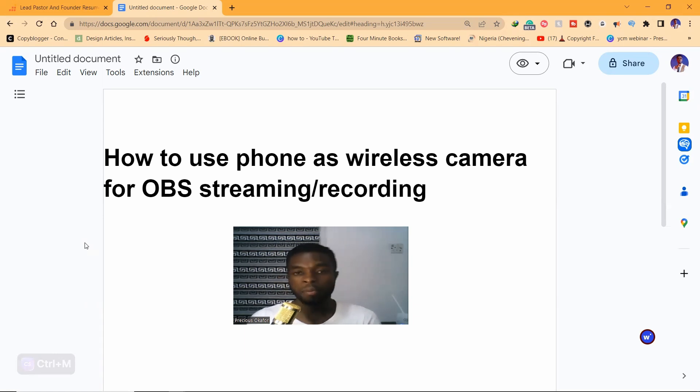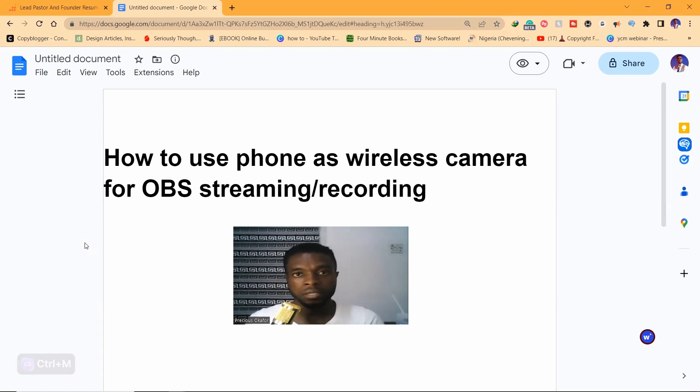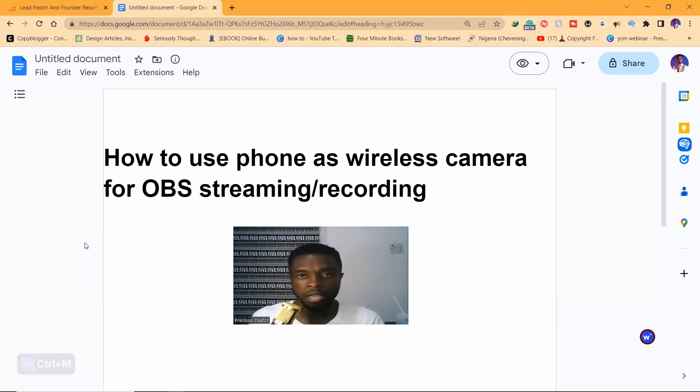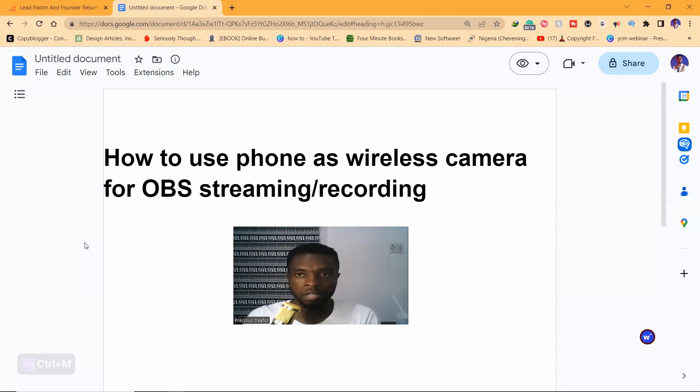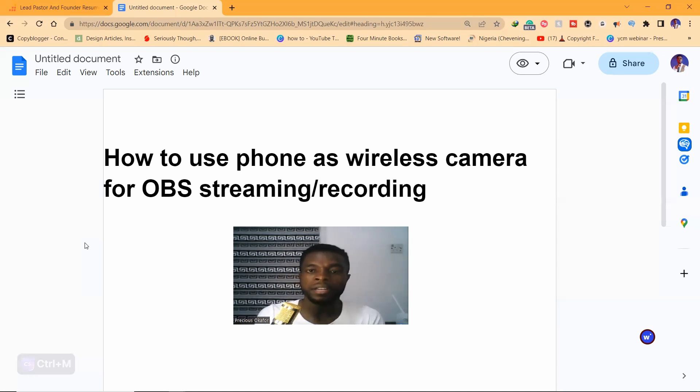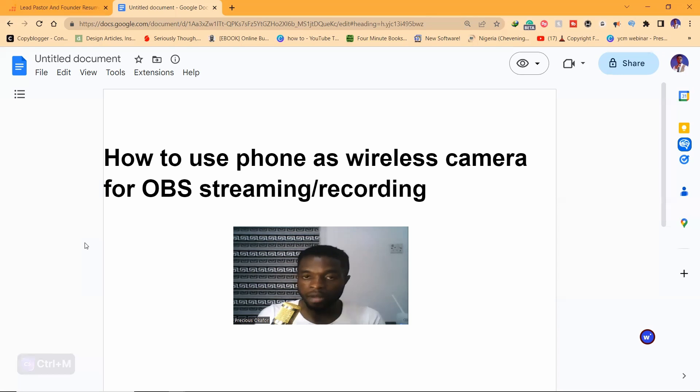I've had a couple of media guys from new churches message me asking how they can connect their phone camera to OBS on the laptop to stream using the camera feed from the phone since they don't have a camera. That's why I'm doing this video. There's a way out and I'm going to show you right now, so just stay with me as we go through.